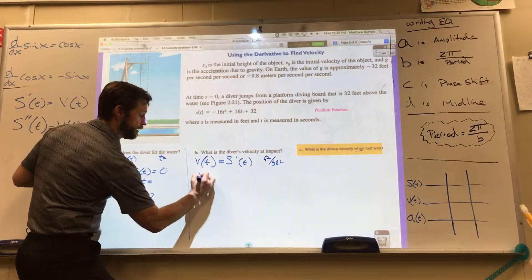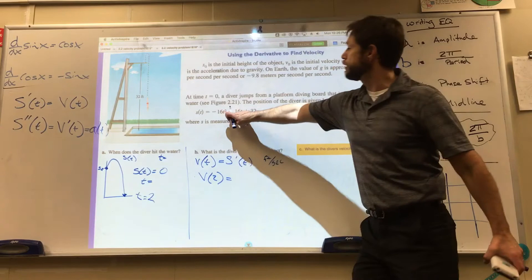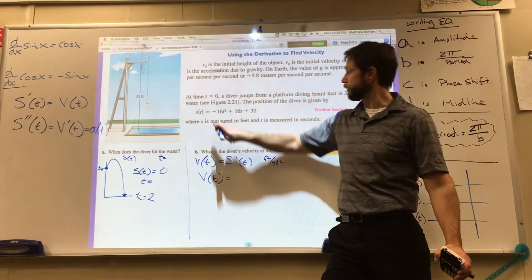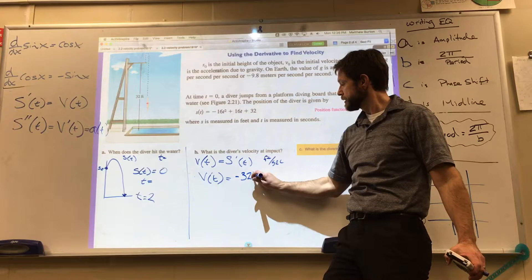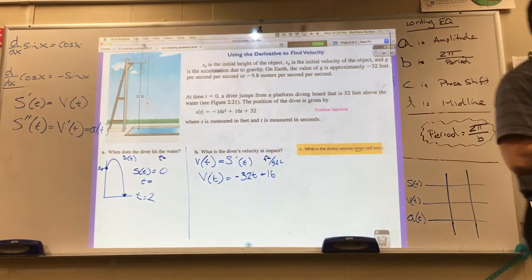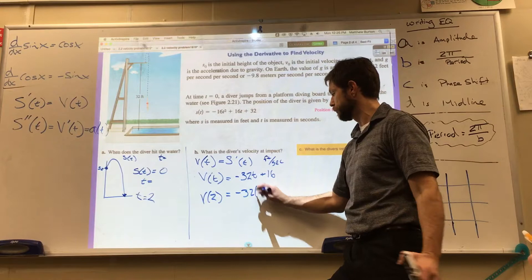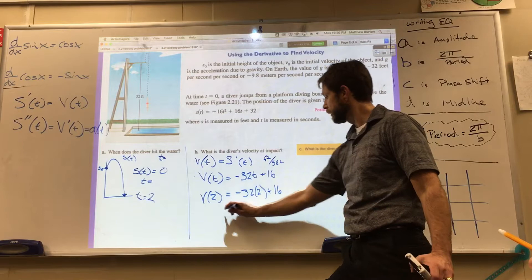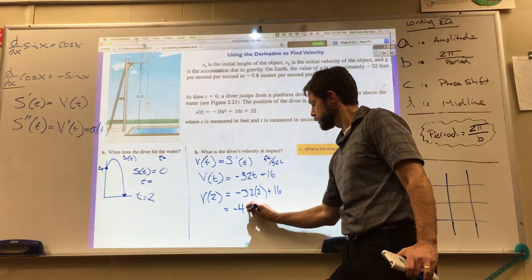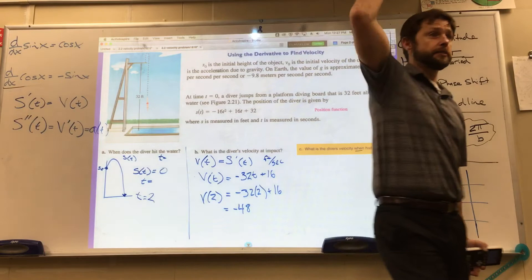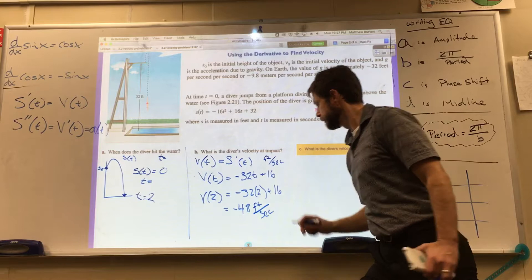Let's take the derivative. The derivative of negative 16t squared plus 16t plus 32 is v(t) equals negative 32t plus 16. Now evaluate at t equals 2: v(2) equals negative 32 times 2 plus 16, which equals negative 64 plus 16, which is negative 48 feet per second.